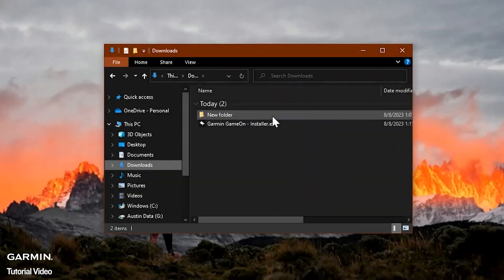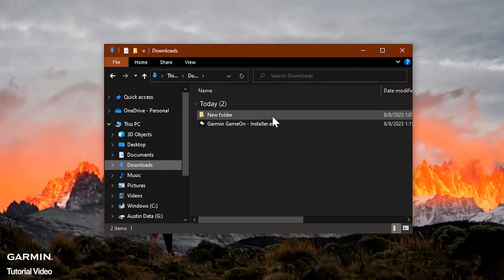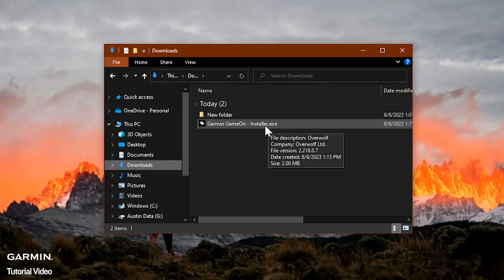Once the file has finished downloading, locate GarminGameOnInstaller.exe on your computer. Select it to start the installation.